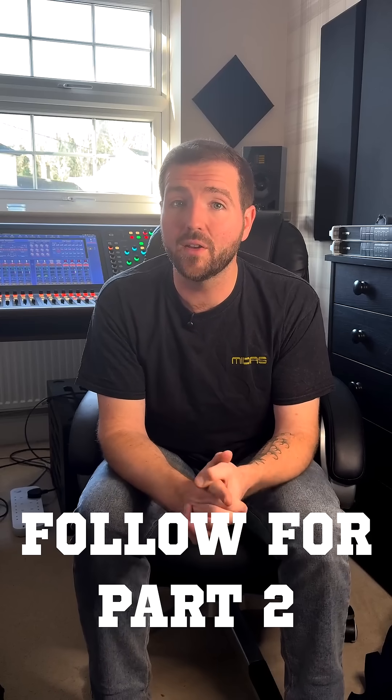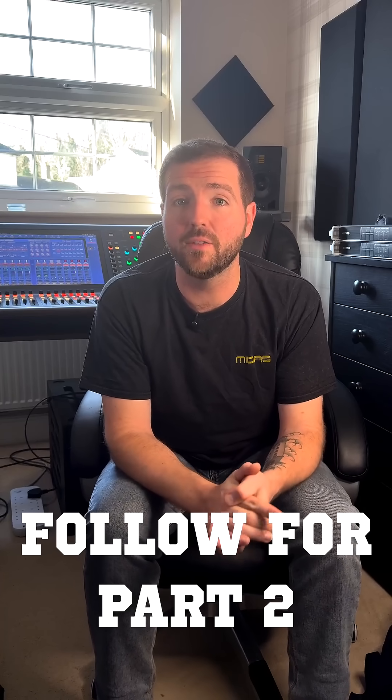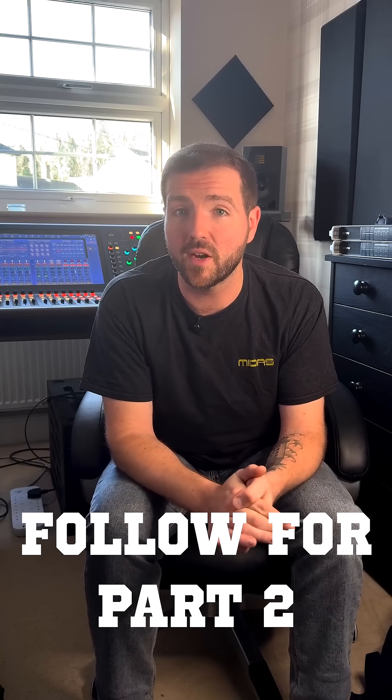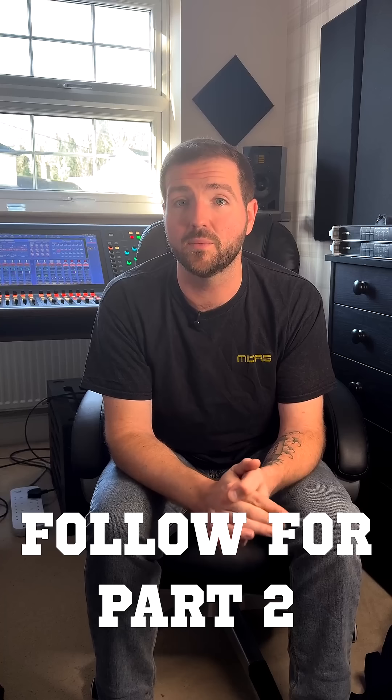And that's it. Don't forget you can also find full written instructions for the connection process at cloud.midasconsoles.com